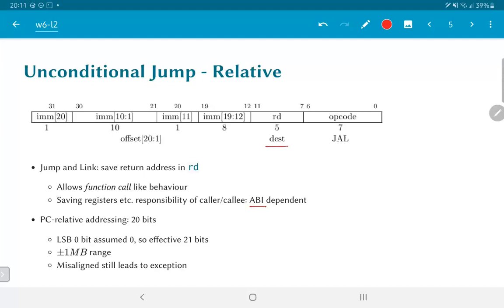Whether the caller or the callee should save registers is dependent on the ABI and is defined as part of the software of the system, not the hardware.